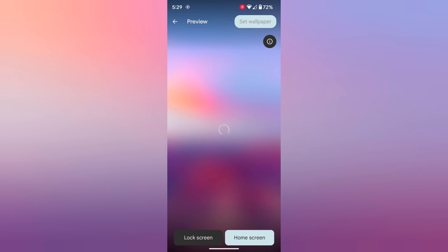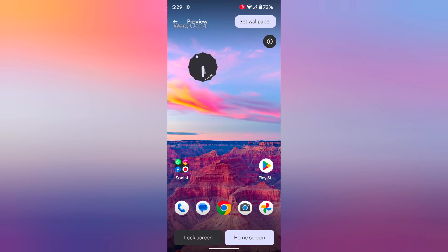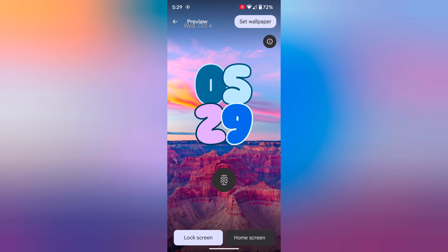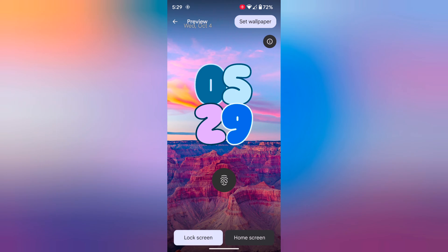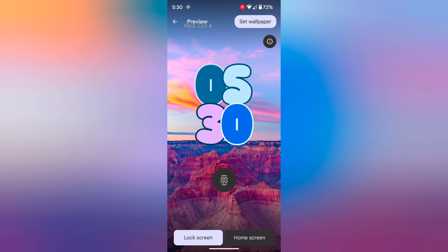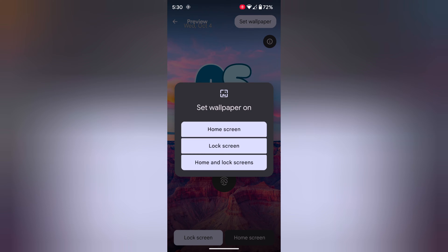Now here you can see the home screen and lock screen option — how it looks on the lock screen, home screen, and wallpaper. View the preview. Now tap on Set Wallpaper at the top right. Now choose from home screen, lock screen, or home and lock screen.